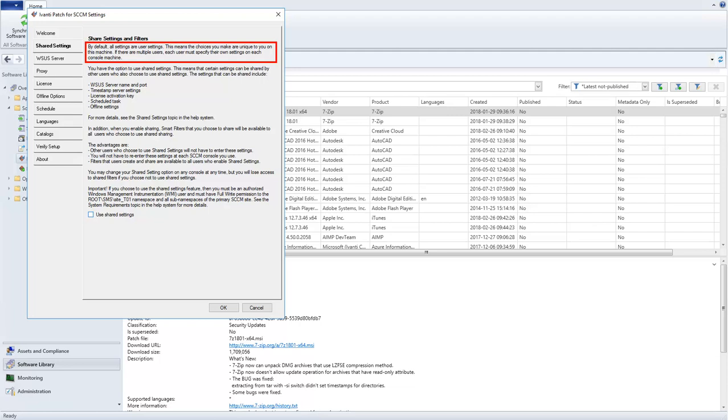If there are multiple users of the program in your organization, each user must specify their own settings. You can think of this as the Legacy option, as this is how the program has operated in all previous versions.